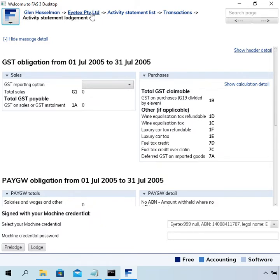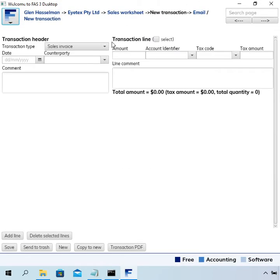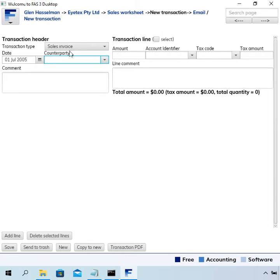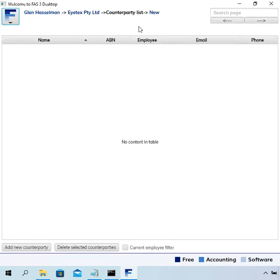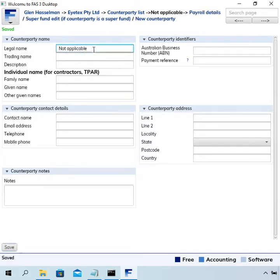What I'm going to do is go and enter a few transactions to get some numbers on this BAS. So go back to the sales worksheet and enter a new transaction — we'll have to choose a date in July 2005. We haven't got any counterparties set up yet, so let me just quickly set one up. It's not important for this demonstration, so I'm just going to set one up called 'not applicable' and use that on all of these transactions.